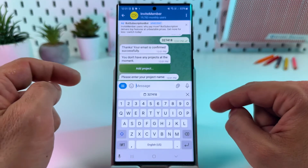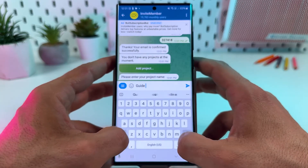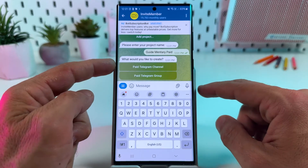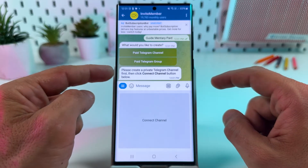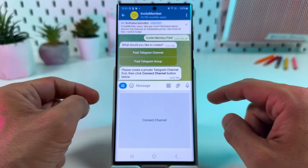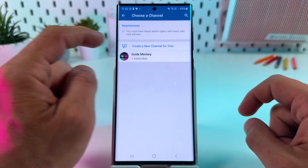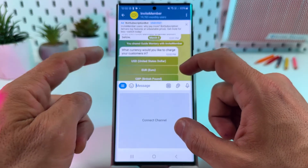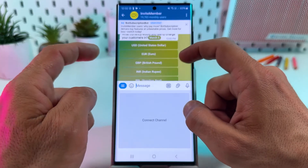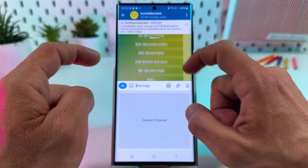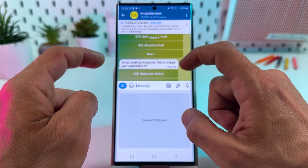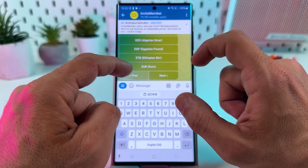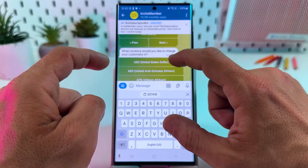You don't have any projects, so let's add a project. Please enter your project name. What would you like to create? A paid Telegram channel. Please create a private Telegram channel first, then click the connect channel button below. My channel is created already, so send. Now we need to select a currency to charge customers. Let's select USD — a lot of currencies are available here, they even have cryptocurrencies. So just explore this list and get paid in the currency you wish. Let's select USD, United States dollar.